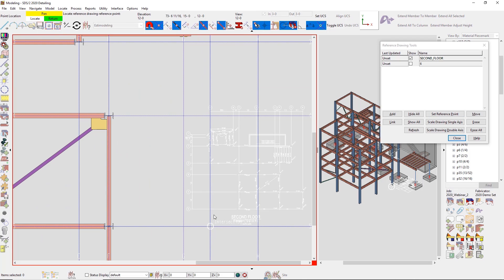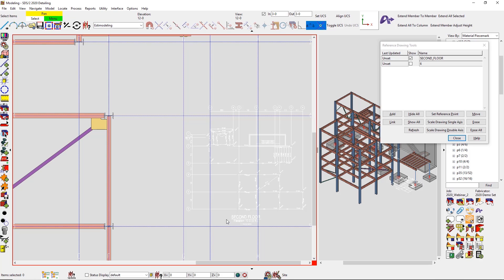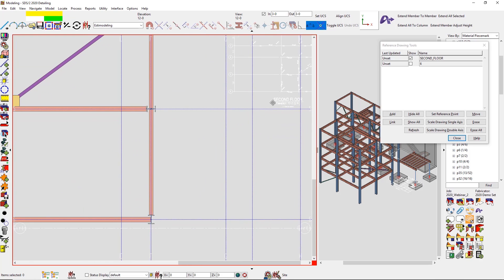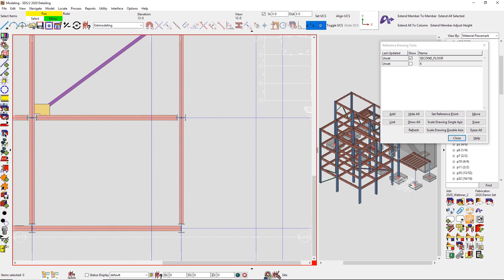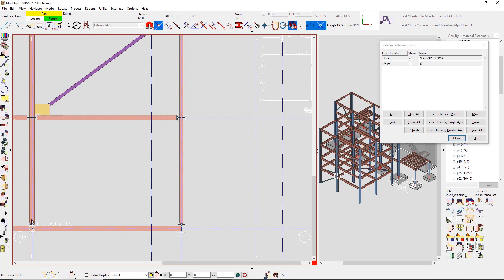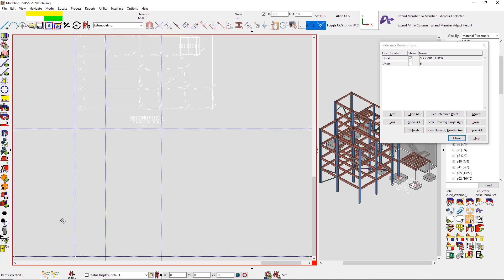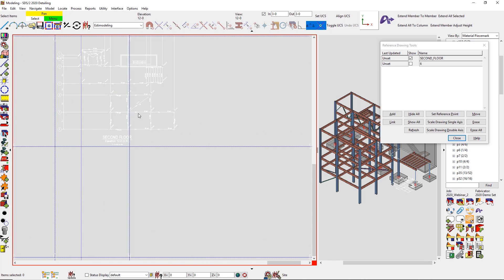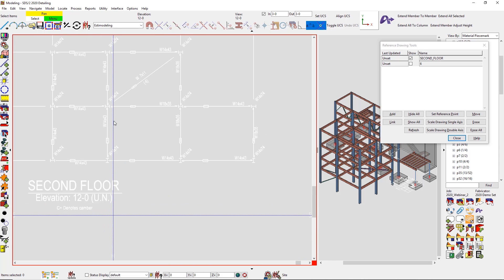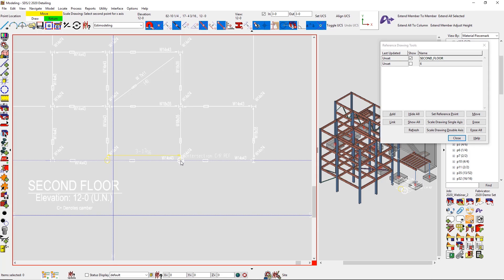When importing in the PDF, it might not be to scale, so we do have new scaling features or tools and you can also set your reference point. So maybe I take a dimension off of that drawing and then I can easily scale that up in my X, Y, or both directions.